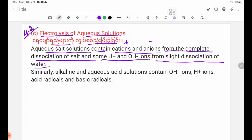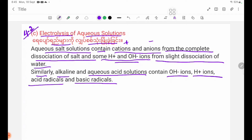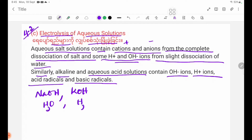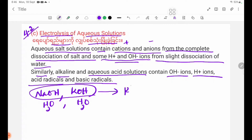Aqueous solutions contain acid radicles and base radicles. Alkaline aqueous solutions contain OH- ions, H+ ions, acid radicles and base radicles. The alkaline solution examples are NaOH and KOH. In this alkaline solution, you can completely remove cations and hydroxide ions OH-.